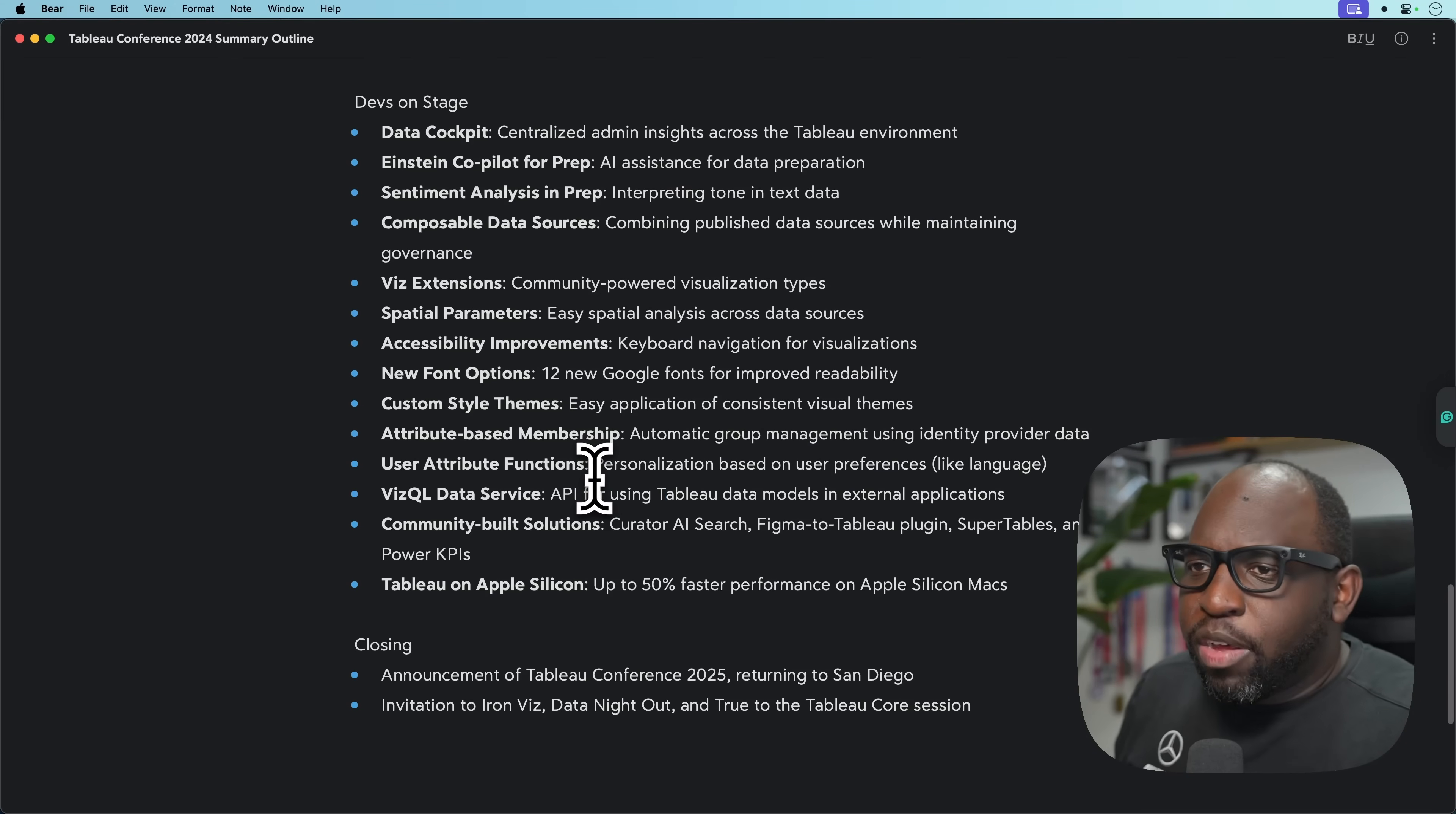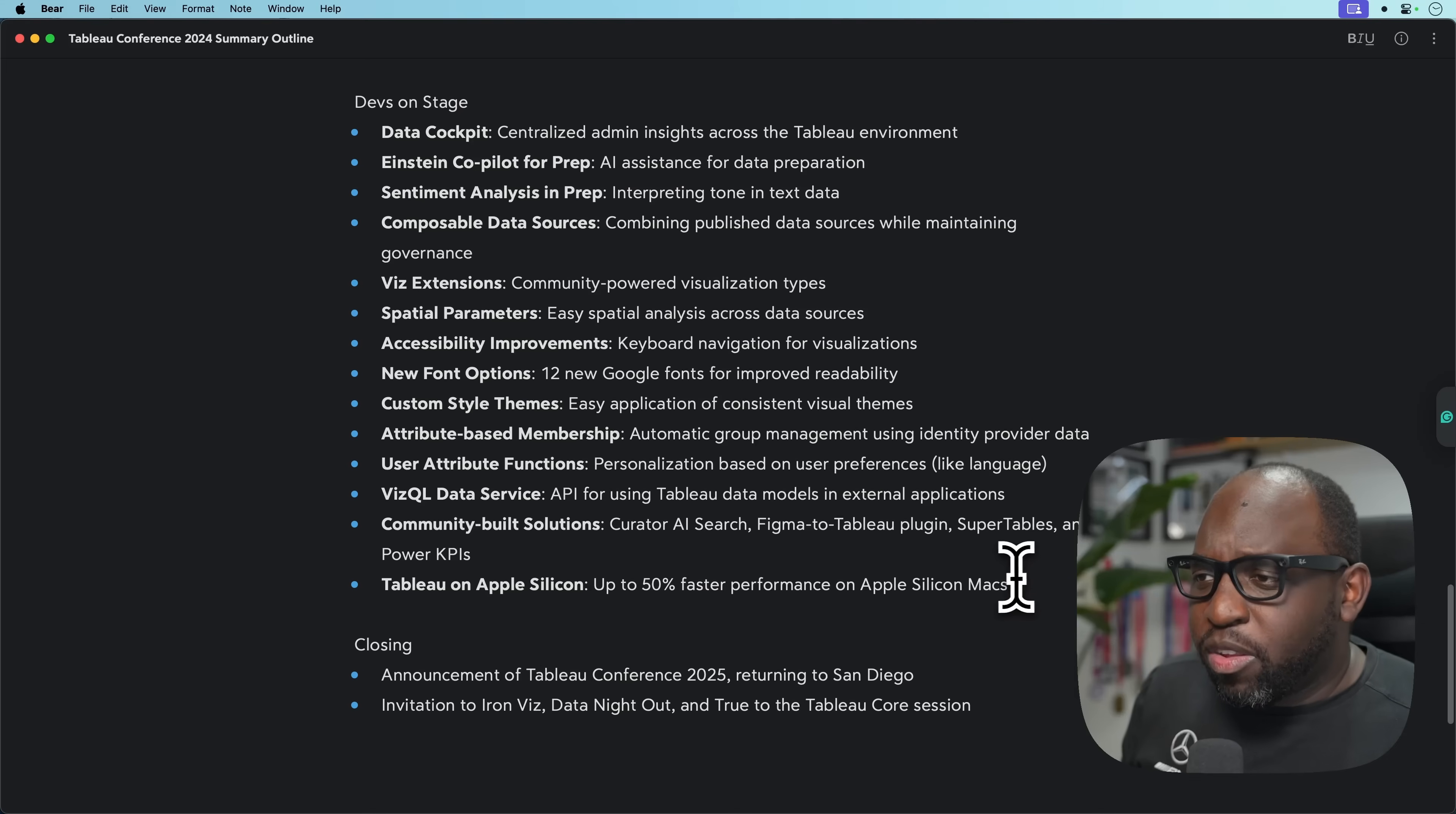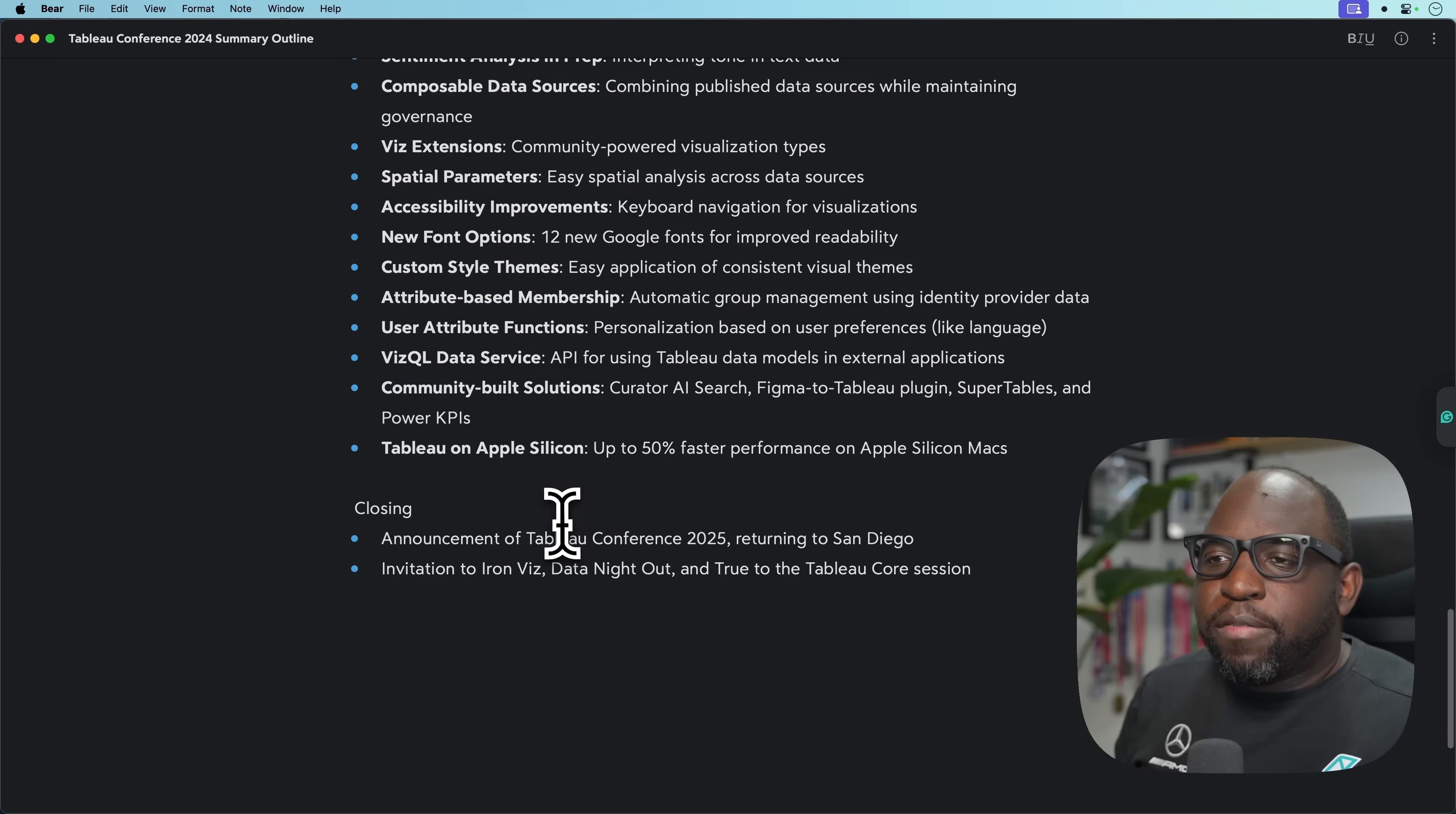Viz extension has shipped. Spatial parameters has shipped. Accessibility improvements have shipped. New fonts have shipped. Custom style themes has shipped, just shipped in 25.1. Attribute-based membership has shipped in 24.2. User attribute functions has shipped. VizQL data service has shipped. Community-built solutions, this was a demo built by other partners showing what they could do. We've had Super Tables on the channel, we've had Tristan on to talk about Viz extensions.